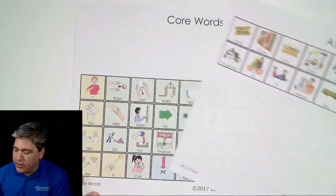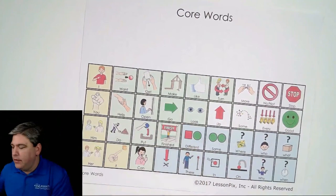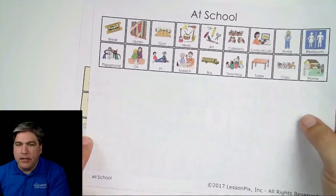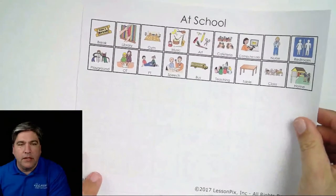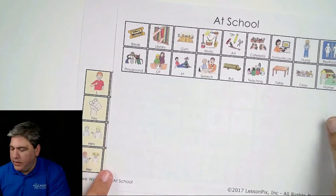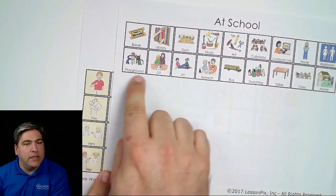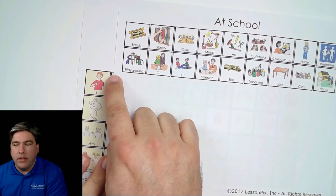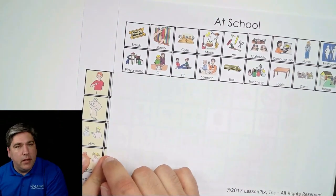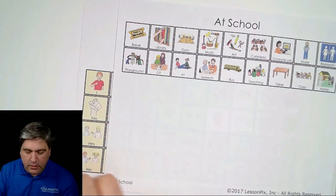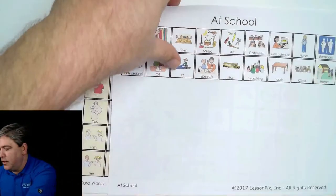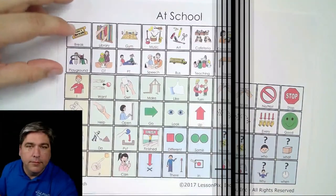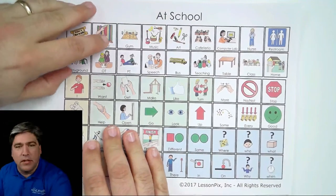Now we have two things: our core board — this is the first one we made — and here's the fringe board we made to go with it. What's nice about this particular layout is that it lines up quite nicely. When you print these, the bottom of the fringe will be exactly in the right place with the top of the core. That means all you've got to do is make a single cut across here and then you can bind it. I am a cutting challenge — I've been told I need to go back to kindergarten because I never learned to cut — but even I can do this.